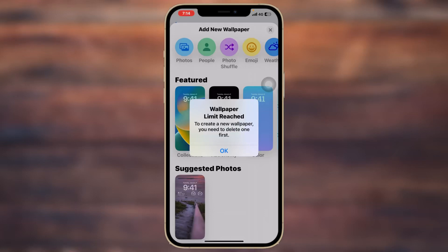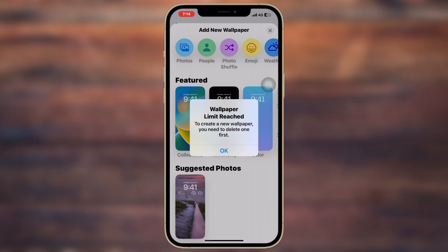Welcome back to another brand new video. Today I'm going to show you guys how to fix the wallpaper limit. When you try to create a new wallpaper, you get the error: 'you need to delete one first.' In this video I'll go ahead and fix both of these problems — how you can fix this error and also how you can delete wallpapers from your iPhone.